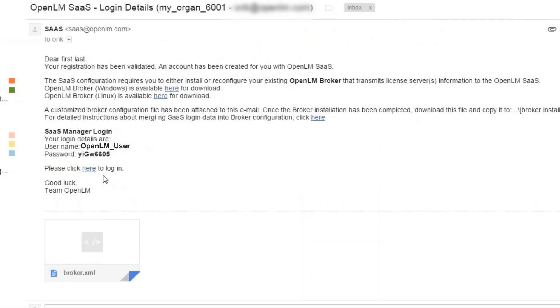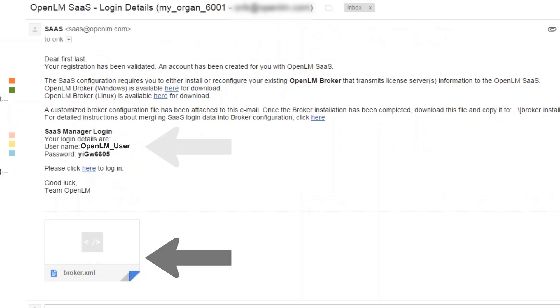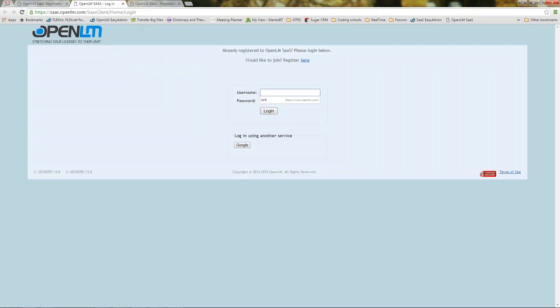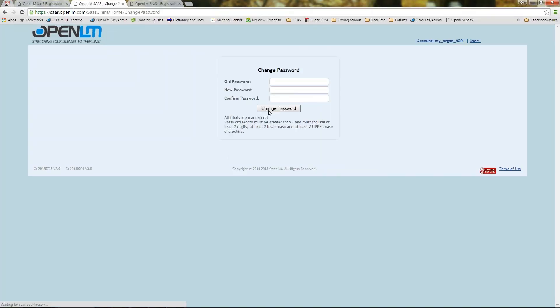It shows your login name and an initial password and also includes an XML file we will discuss shortly. Type in the login name and initial password and login. Now you will be prompted to change the password as another measure of security.